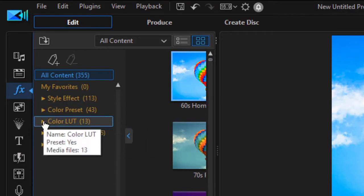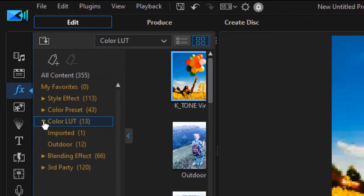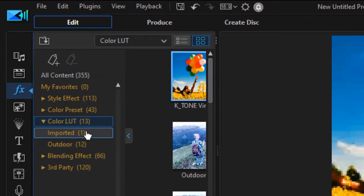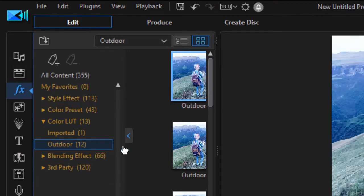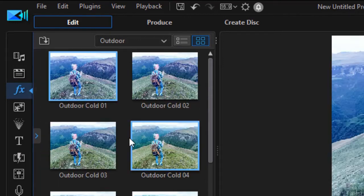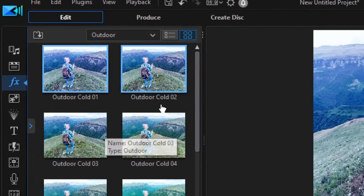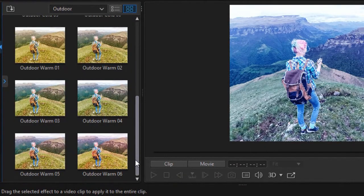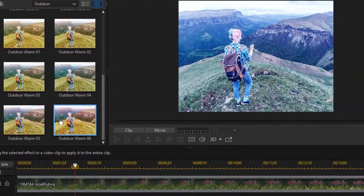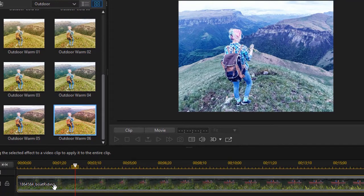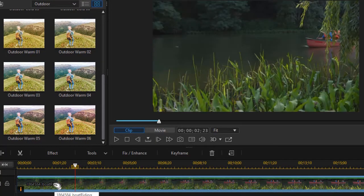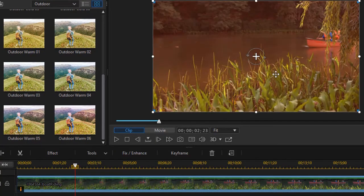I'm going to go through the options I have. I have just a couple — one imported and one outdoor. I'll click on the outdoor one, then minimize the categories on the left, and pick a color lookup table. I'll take the Outdoor Warm and drag and drop it onto my video clip. Immediately you see the change in the video clip.